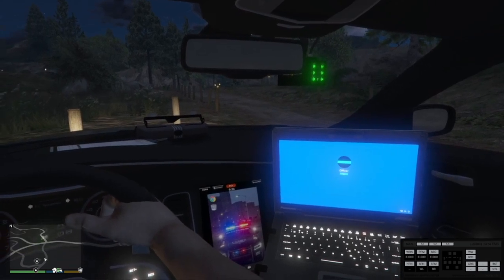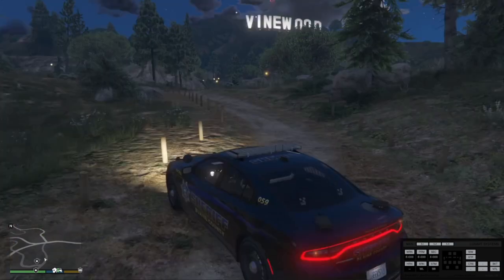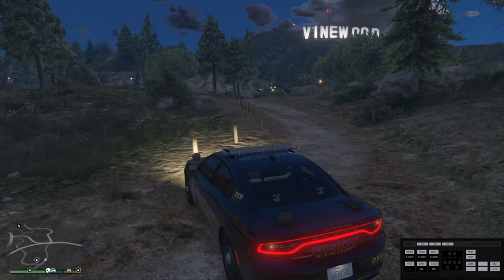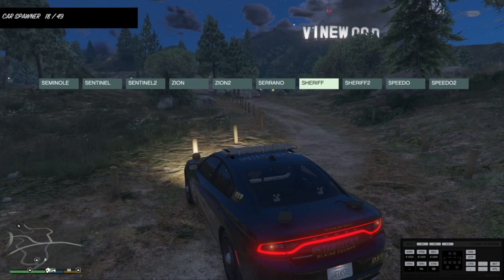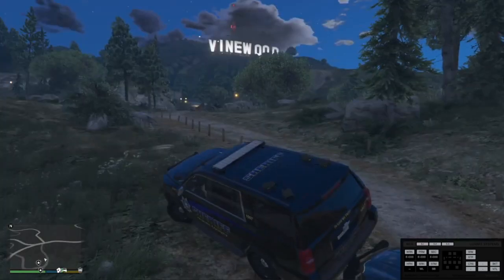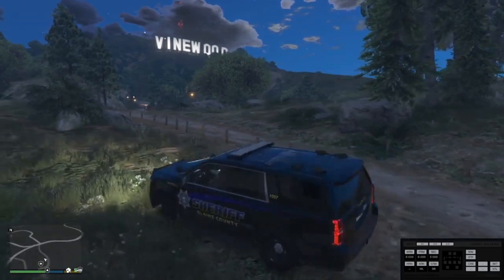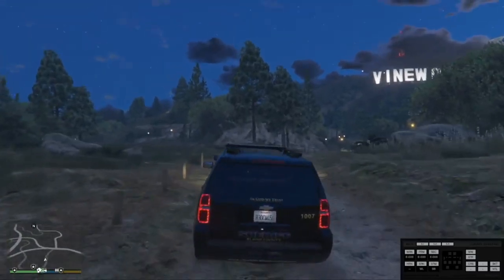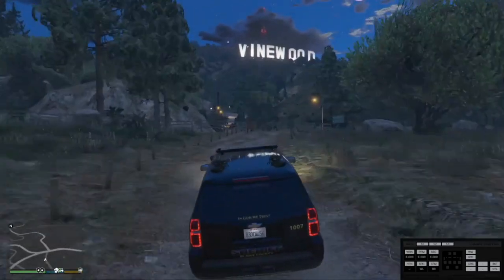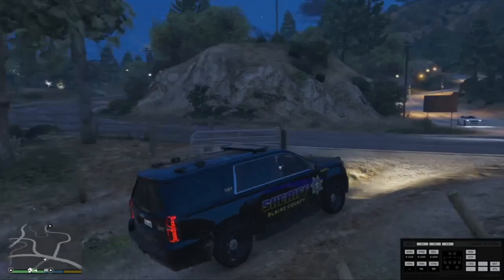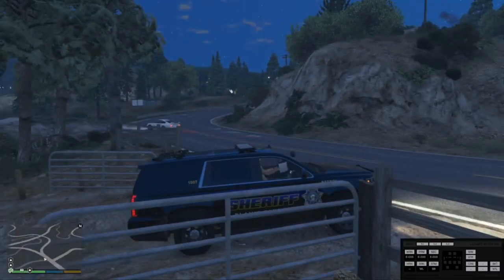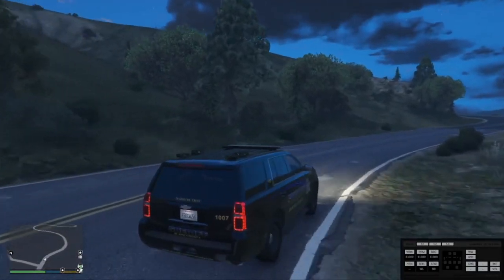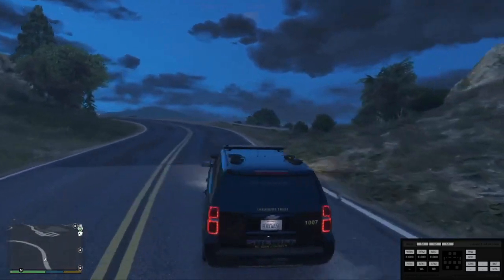There are other ELS features like alley lights and takedowns, but for some reason this vehicle doesn't have those — the developer may not have added them. I'll show those off in another video during a patrol. If you have any issues getting ELS installed or running, comment below and I'll get back to you. If you enjoyed this video and want to see more tutorials or patrols, hit the like button, subscribe, and turn on post notifications so you don't miss another upload. Hope you enjoyed — see you in the next one.